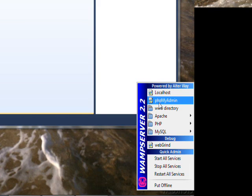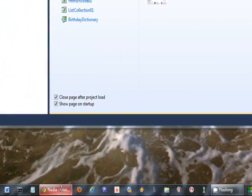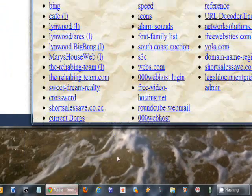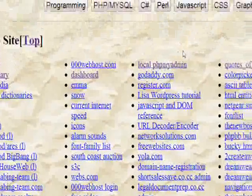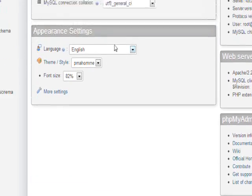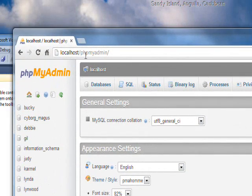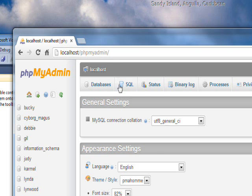Ordinarily you'd click on the WAMP server icon and click on PHP MyAdmin, but unfortunately with the version I have on this computer it won't work. Another way we can go to PHP MyAdmin is just by using a web page with a link to localhost slash phpMyAdmin.